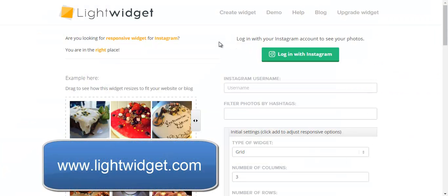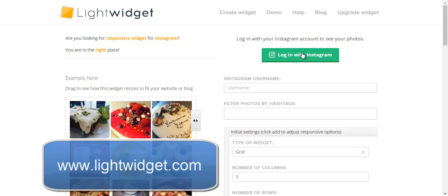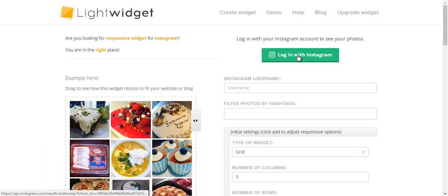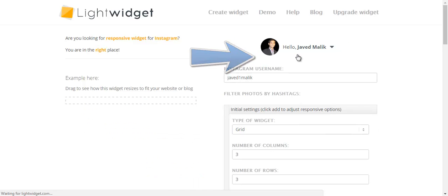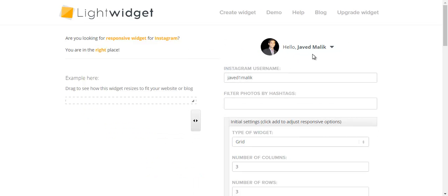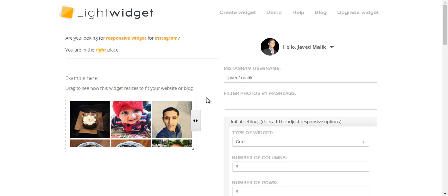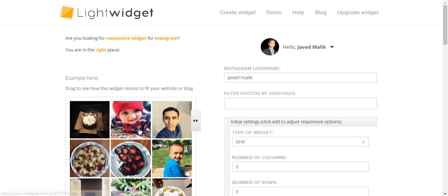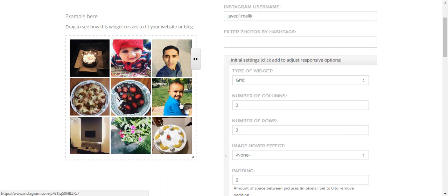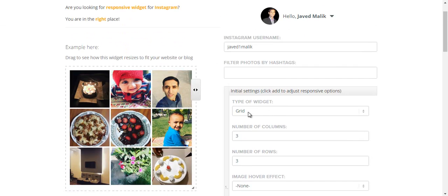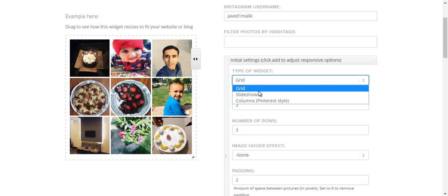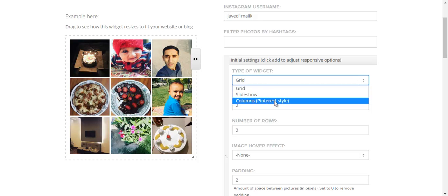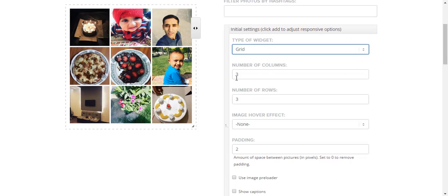You need to log in with Instagram. Click here. Okay, I logged in with my account and fetched the images on my account. You can play around with these settings: create slideshow or columns, number of columns, number of rows.